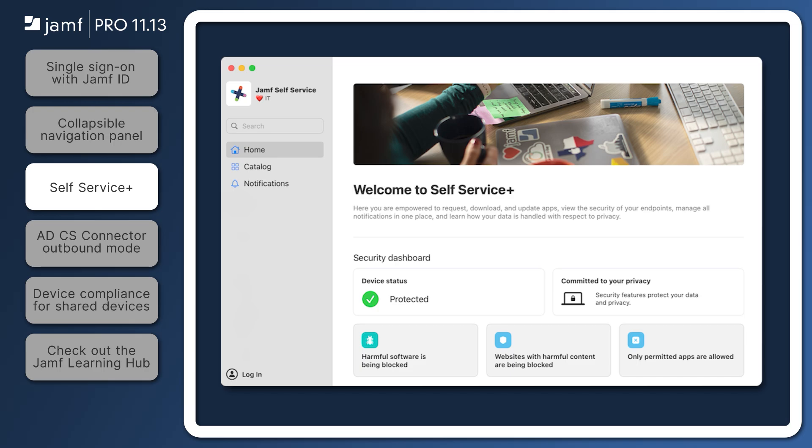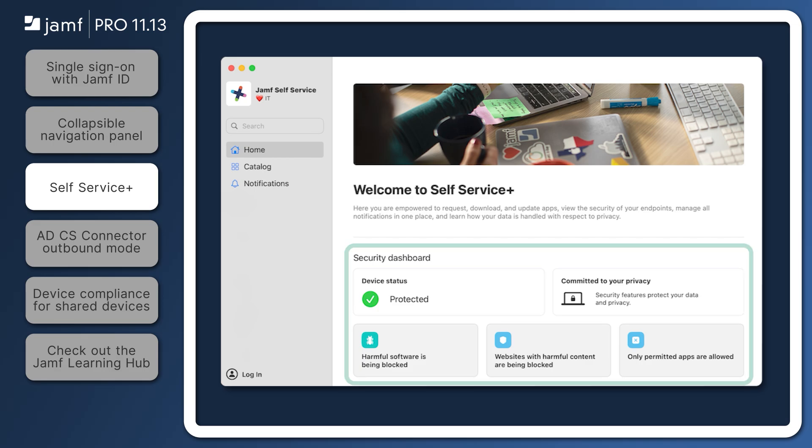Organizations using Jamf Protect can benefit from the built-in security dashboard in Self Service Plus, informing users of their computer's protection status.